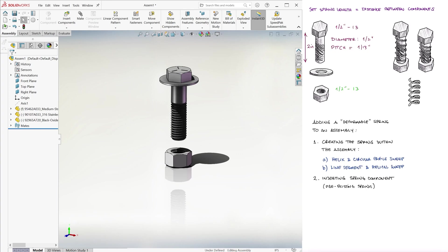Now to make it look like we're holding the washer up, always touching the head of the screw, we'll add the spring between the nut and the washer.